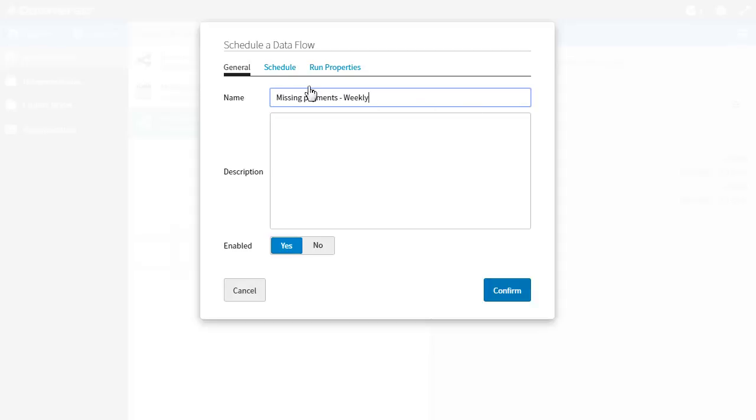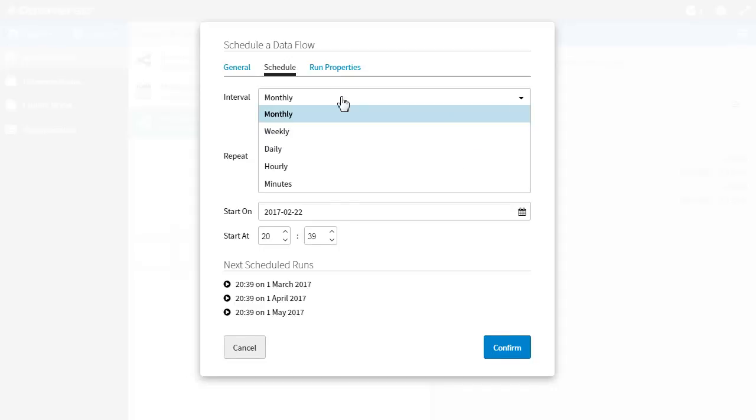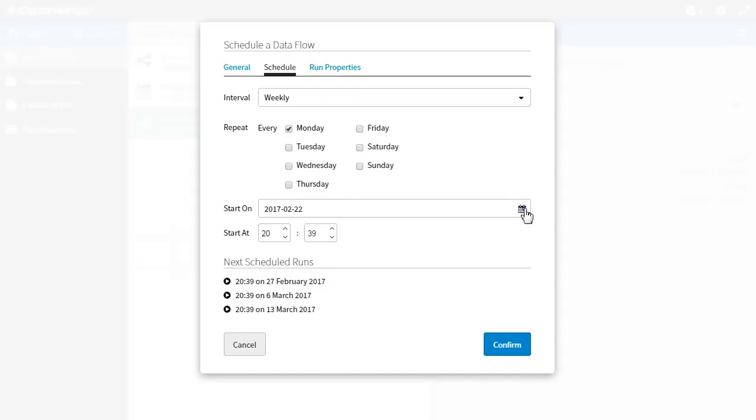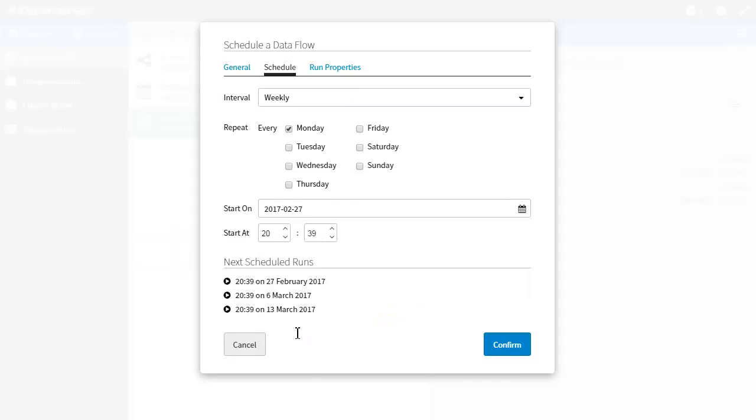Select weekly from the interval drop down. Select 27th of February as a start date and 9am as a start time. Then press confirm.